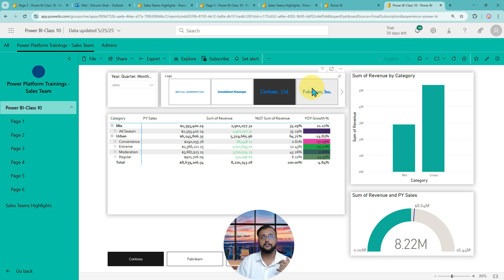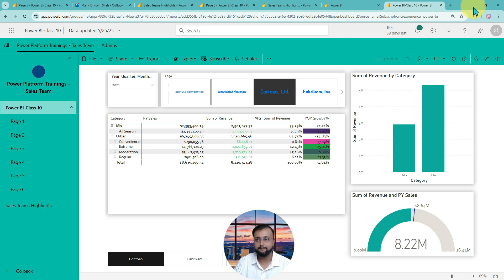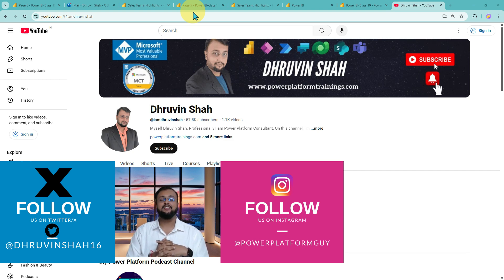If you want in-depth enterprise-level BI reporting training, we always have premium training programs available at PowerPlatformTrainings.com. Check the website link or the description box for contact information. Hopefully this video helped and valued your time. If you are new to the channel, hit thumbs up, subscribe, and follow me on Twitter and Instagram. This is Dhruvim signing off — see you in the next episode on Licensing. Till then, have a great day. Goodbye.